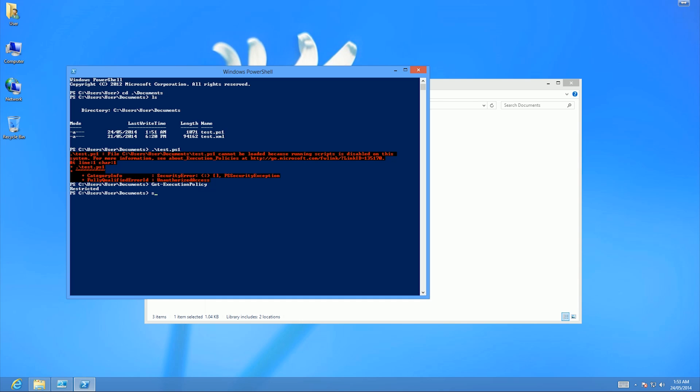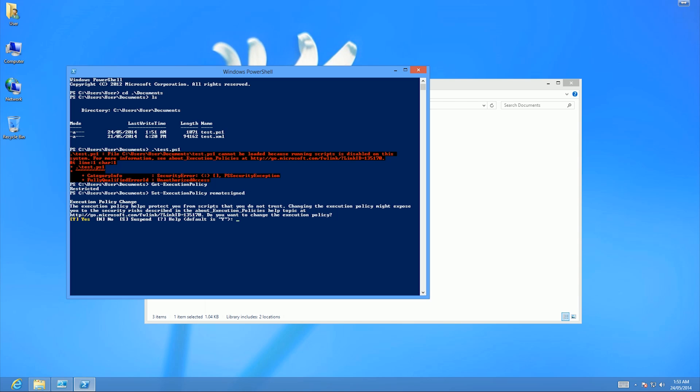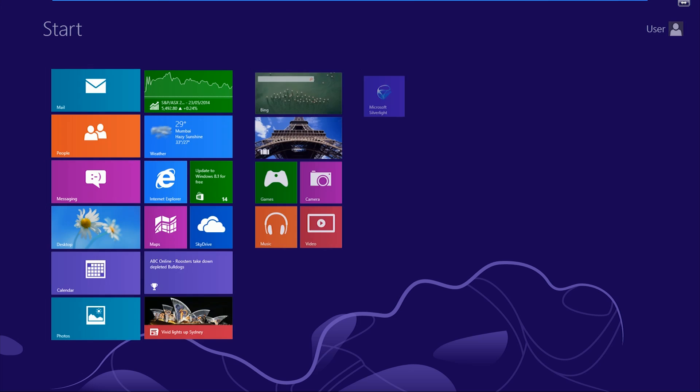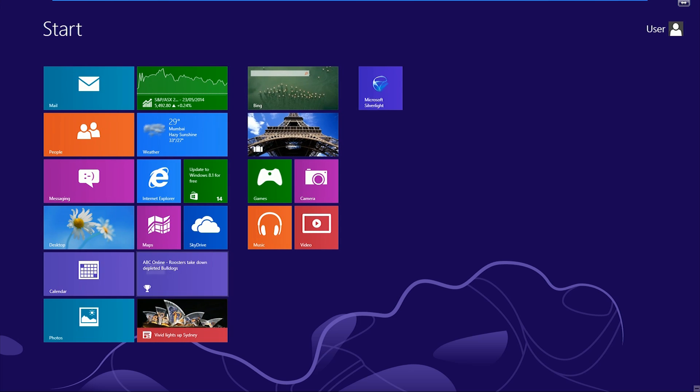What I want to do is change my execution policy. Now this might not work because I'm not running this as an administrator, but I'll show you what happens anyway. I'm going to run Set-ExecutionPolicy RemoteSigned. As you can see, I'm not allowed to do that because access is denied.